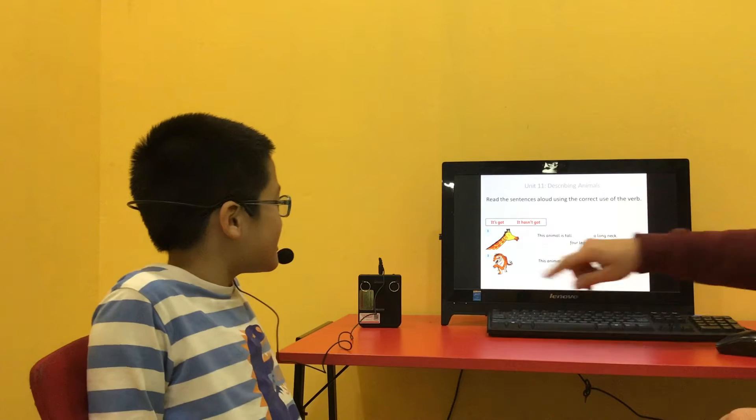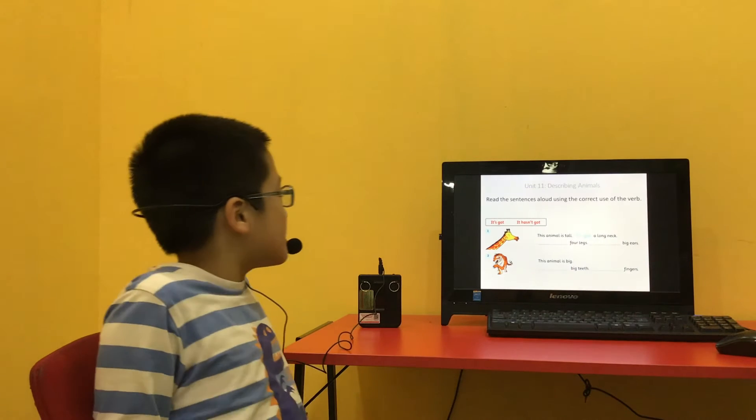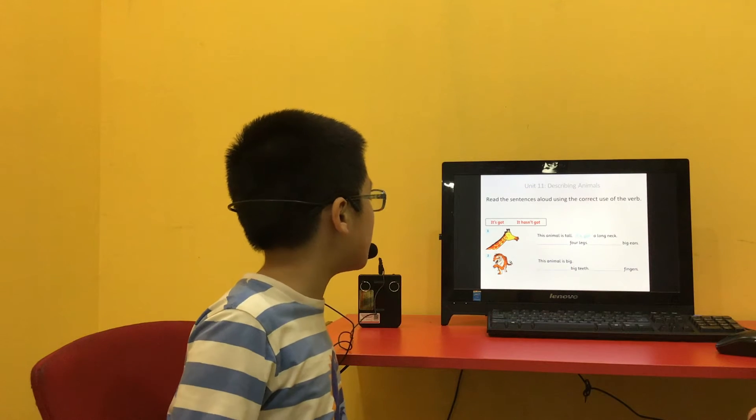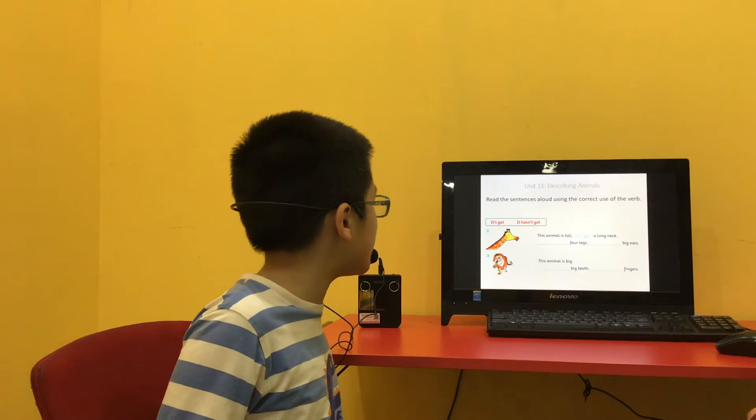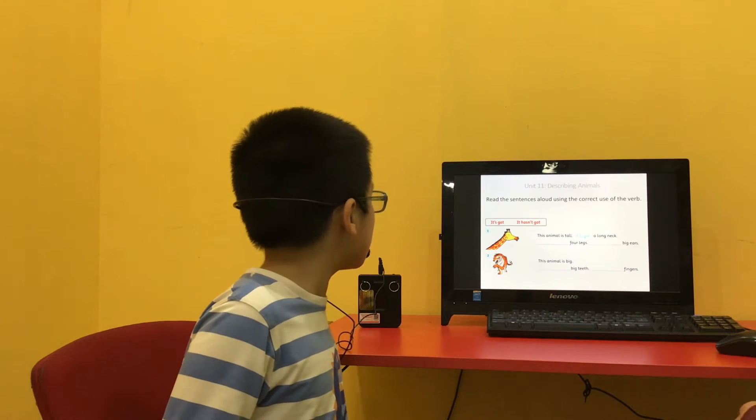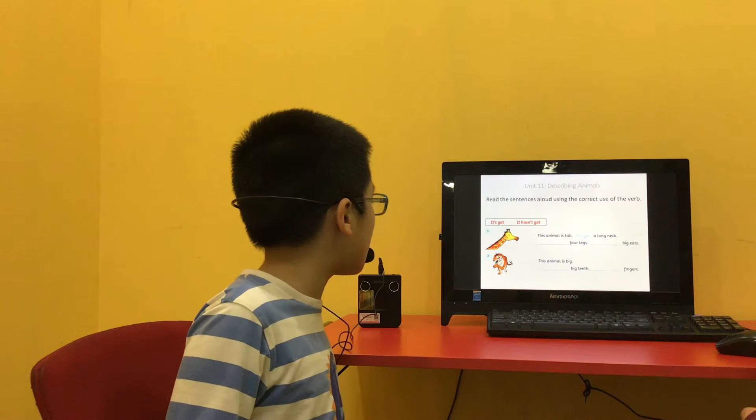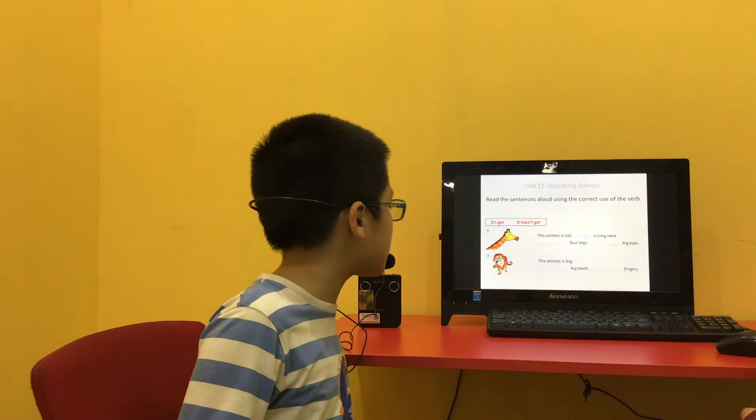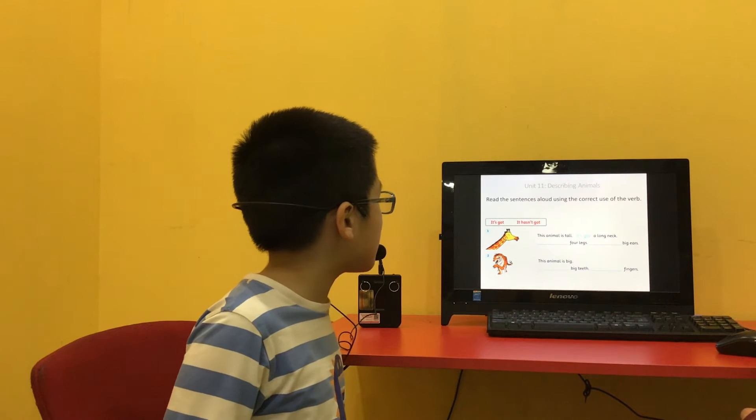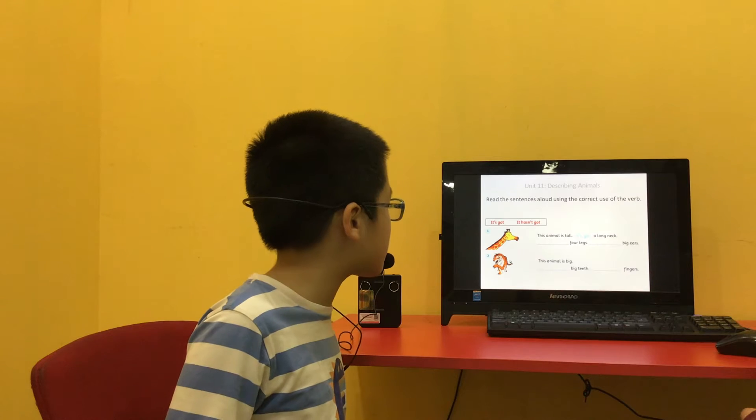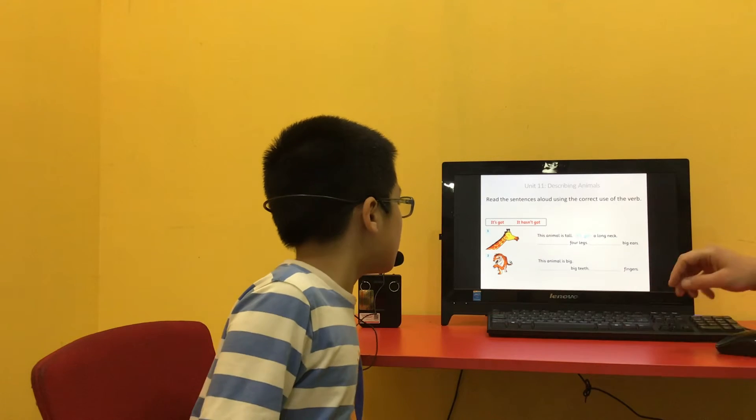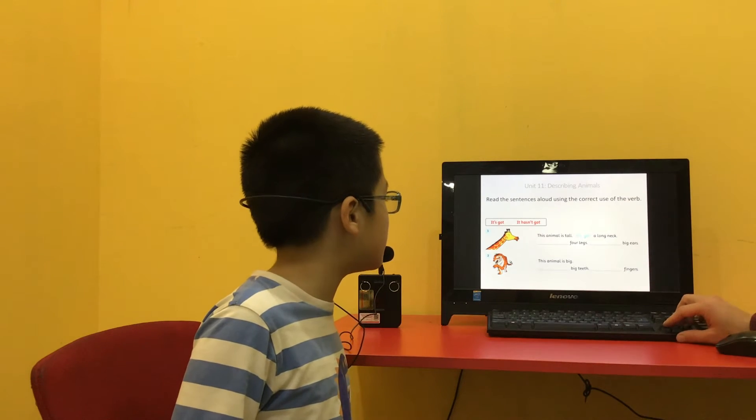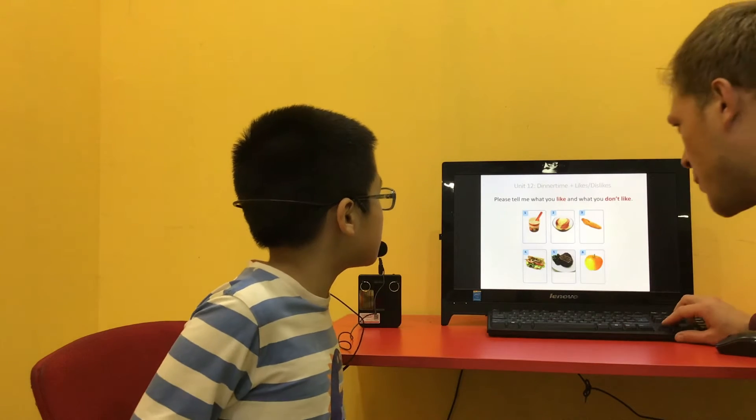What about number 2? This animal is big. It's got big teeth. It has got fingers. Very good. Good boy.